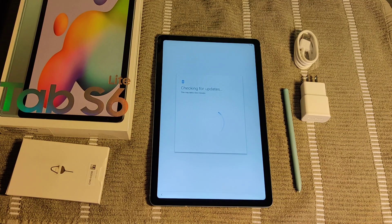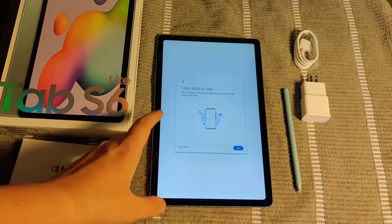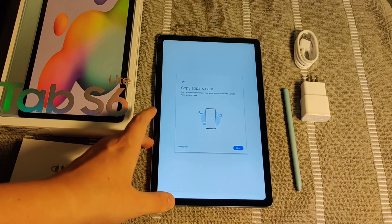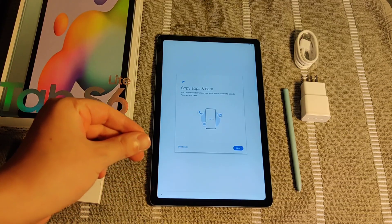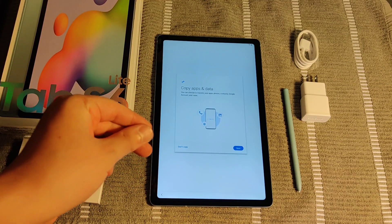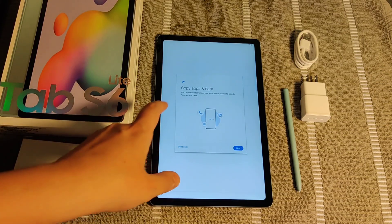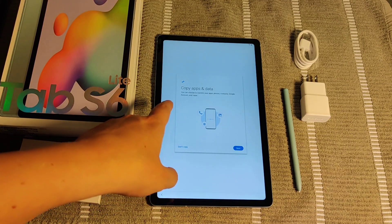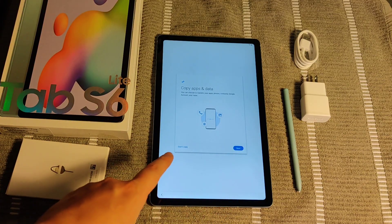Then it's going to check for updates. This may take a few minutes. And then it takes us to this page where it says Copy Apps and Data. This is optional. You can choose to transfer your apps, photos, contacts, Google account, and more by clicking Next.